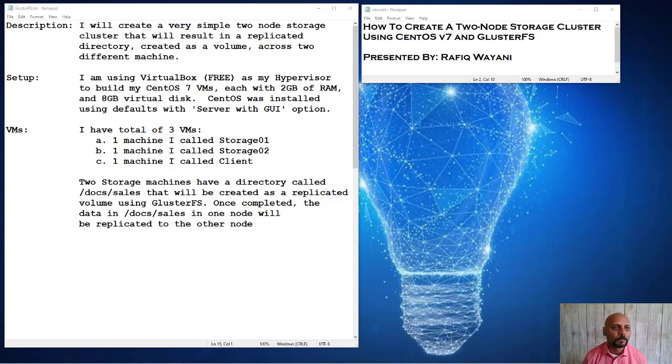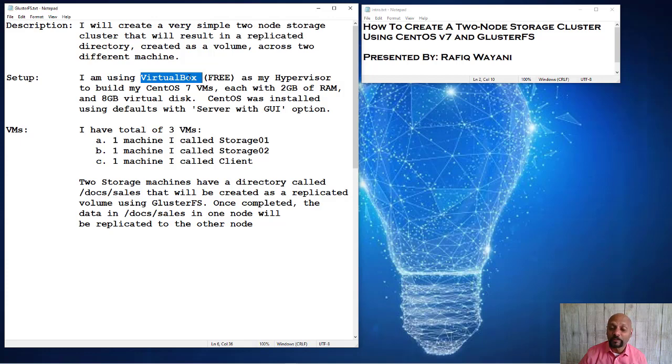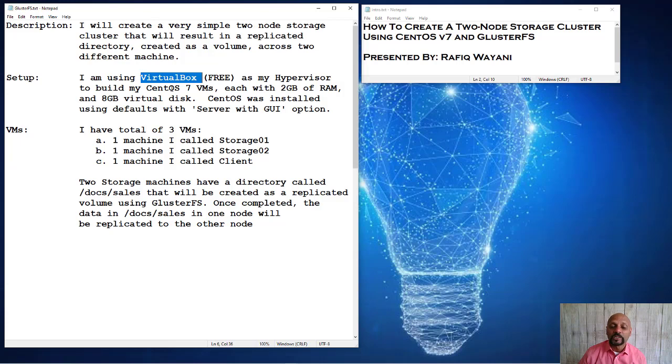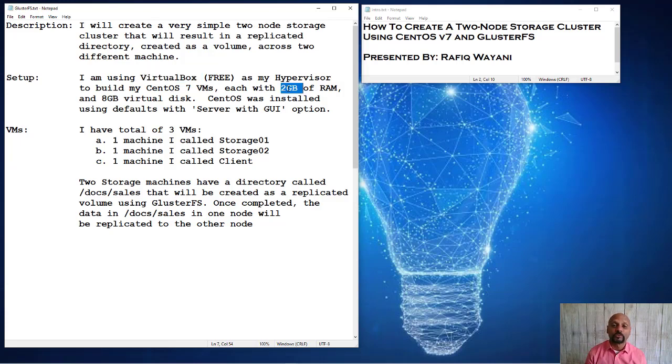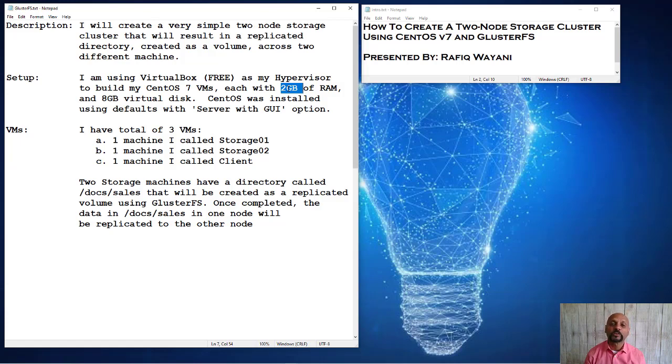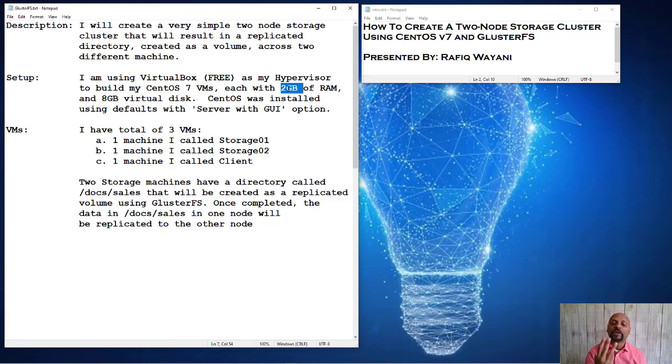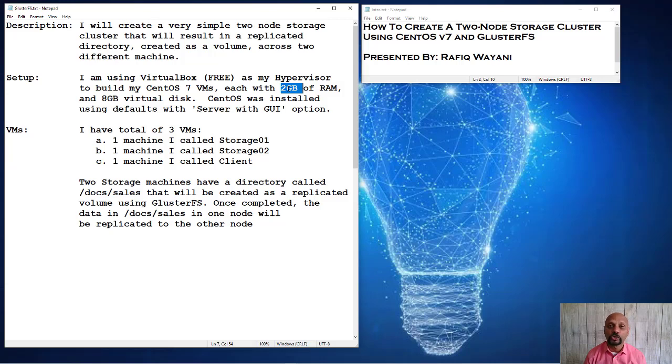It's really not that hard. So I'm using VirtualBox for the purposes of my hypervisor right on my desktop, and I'm creating CentOS 7 machines. Each of the CentOS machines is going to have two gigs of RAM and eight gigs of disk space, very simple. And I'm installing CentOS with the default installation that allows you to select server with a GUI when you do the install. I have three machines created the exact same way, one that I'm calling storage01, the second one I'm calling storage02, and the third one I'm calling client.